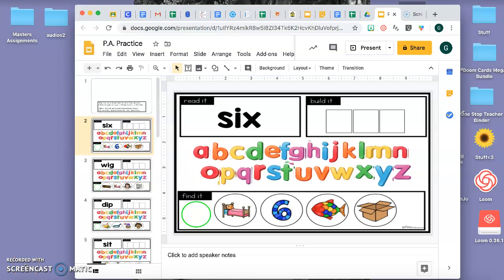Hi boys and girls, this is Miss Maravilla. So I'm going to teach you really quickly how to complete this assignment.